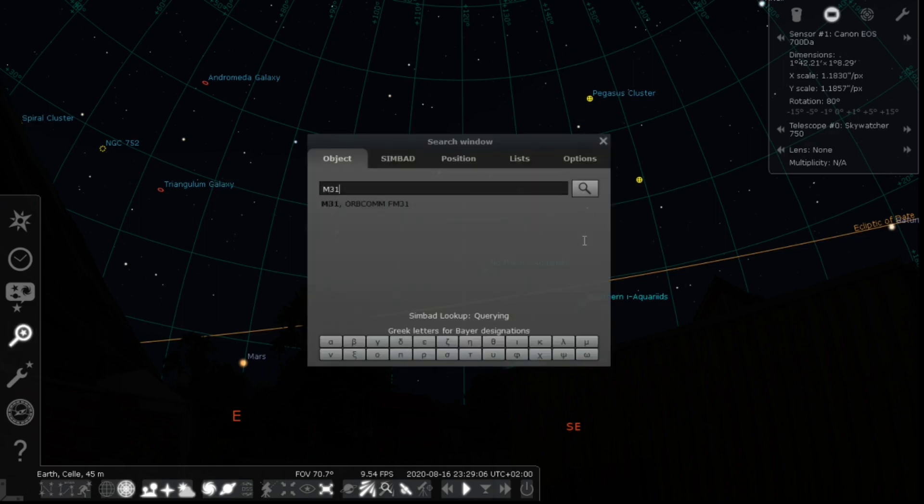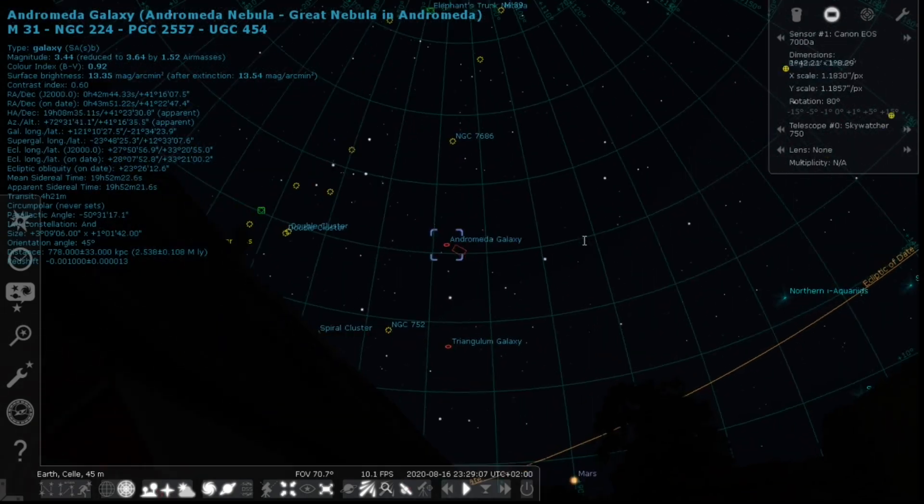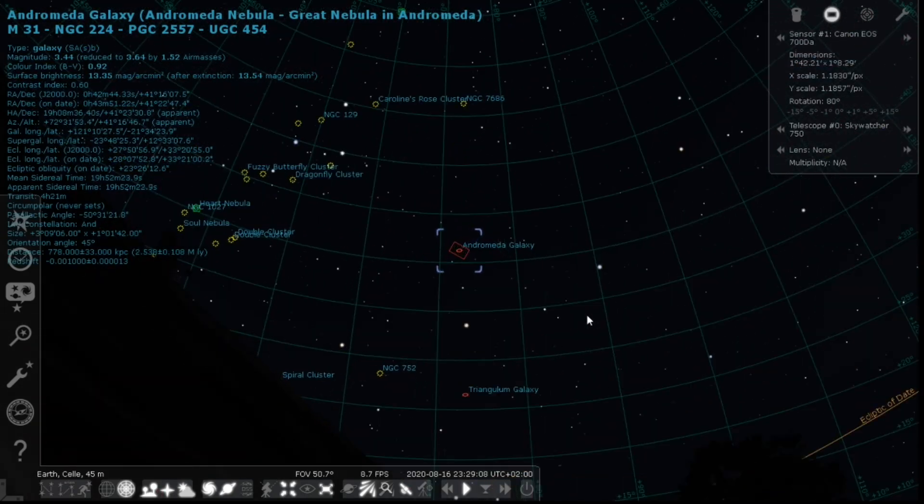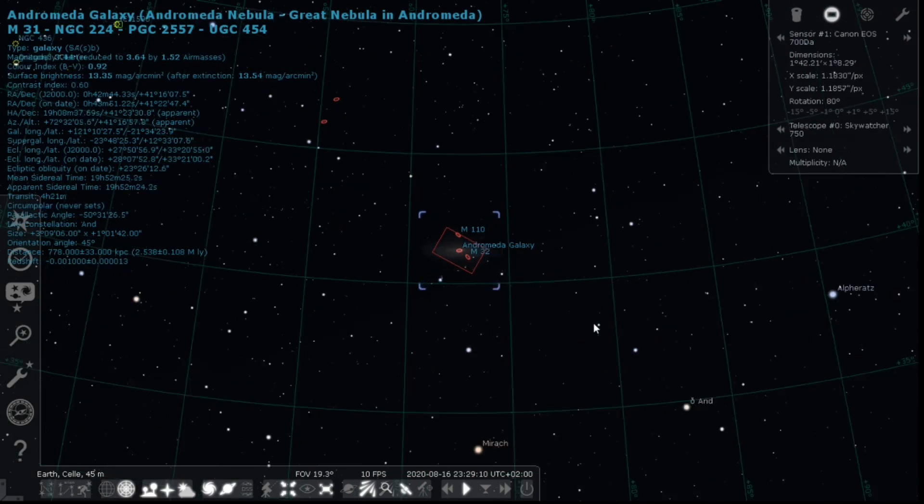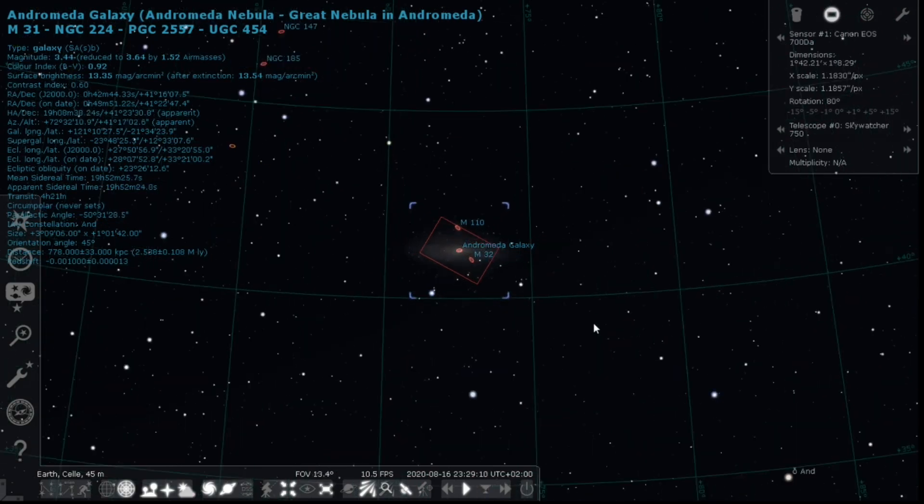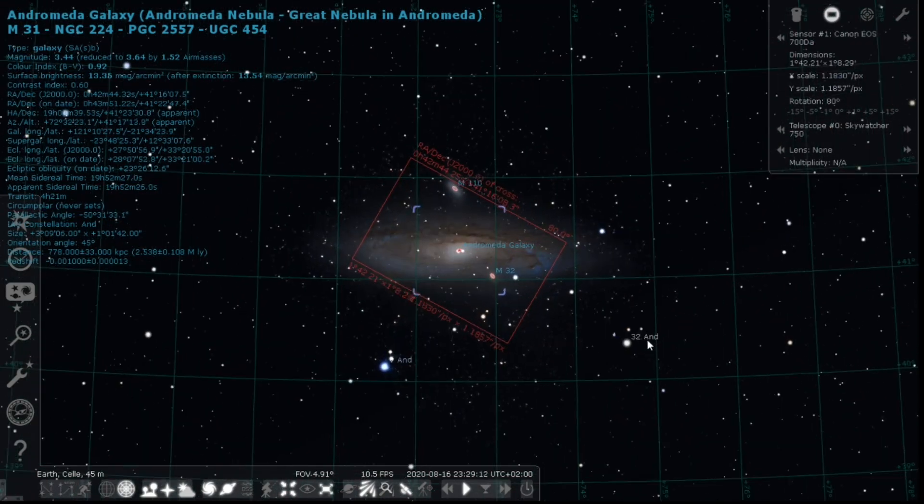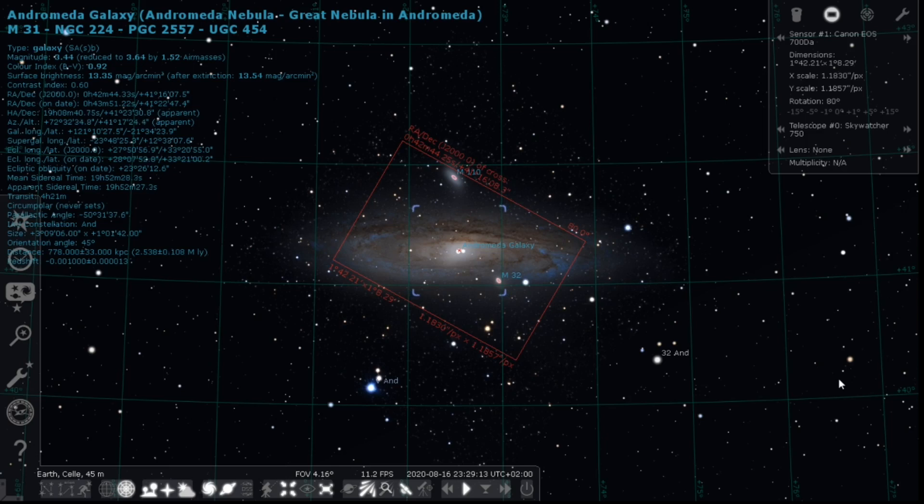When everything worked out, I pointed the scope towards M31, the Andromeda Galaxy. The pointing accuracy is something that really sets my new SkyWatcher EQ6-R Pro with its belt drive apart from the old EQ3. No more fiddling, no more searching—it's great. I planned to image M31 half a night until 3 a.m.